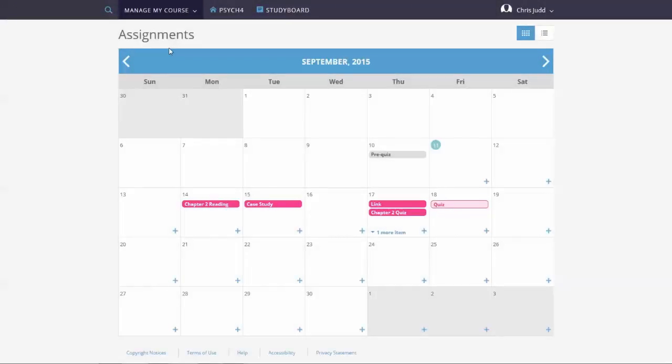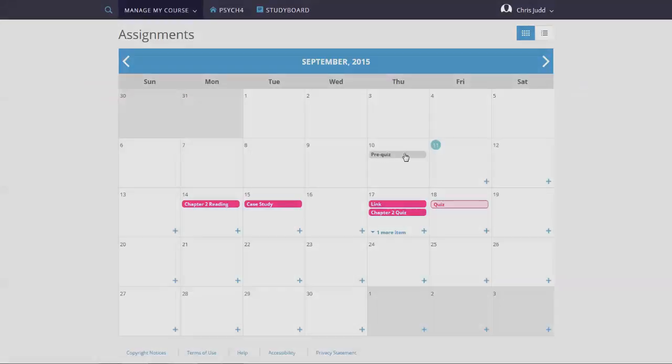The color code tells the statuses for assignments. This is what a calendar with some assignments looks like. A green circle indicates the current date. Solid pink means the assignment displays on the student calendar. Light pink means the assignment does not display on the student calendar. Assignments in gray are overdue.